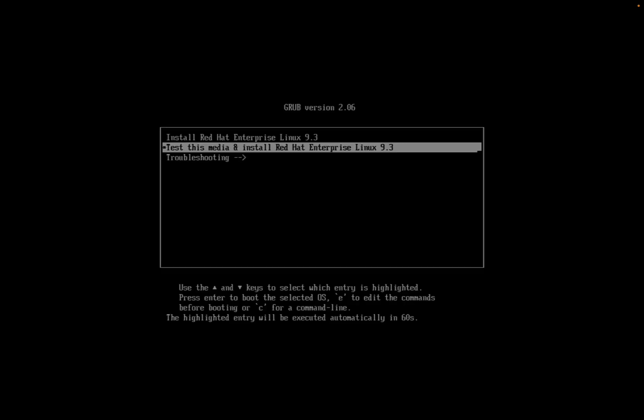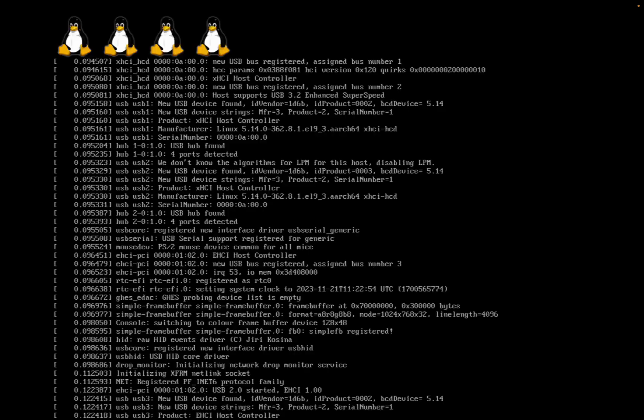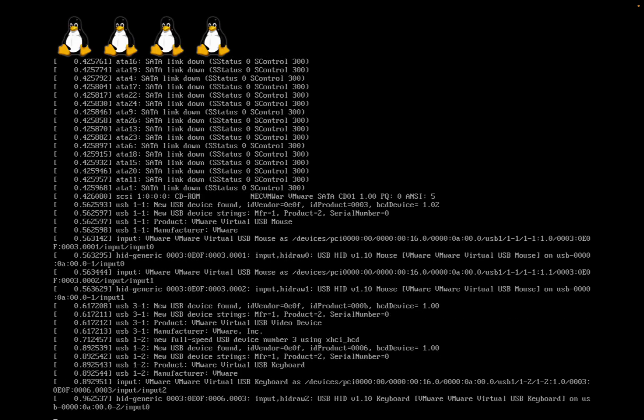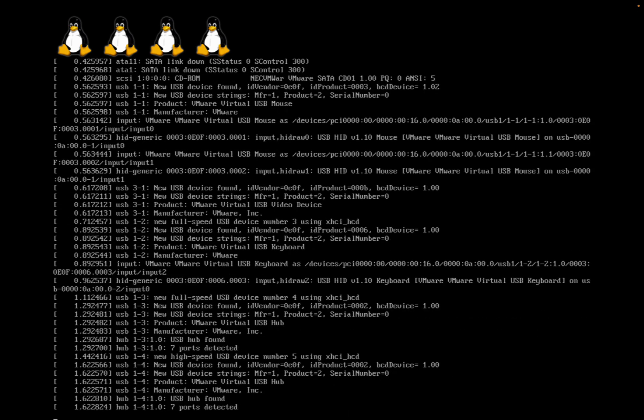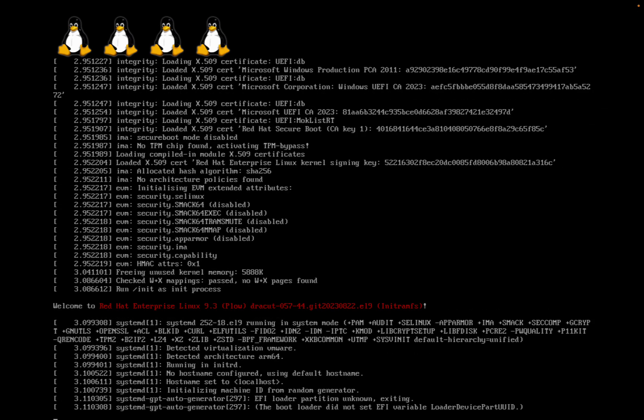Let me start up the virtual machine and select Install Red Hat Enterprise Linux from the menu.